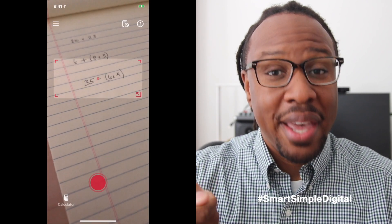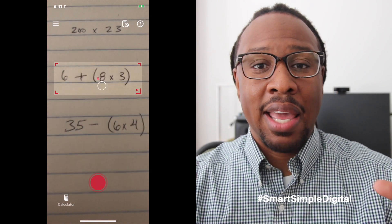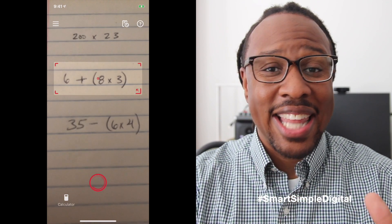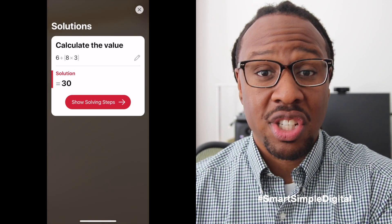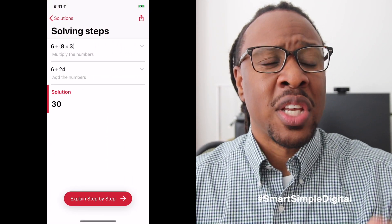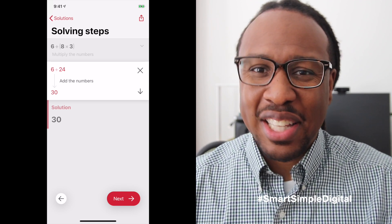Next up is Photo Math. This is a really cool app that I came across recently. It's a mobile app, and what it allows you to do is take a picture of a math problem — whether it's written out on paper or printed — and it will scan that picture, do its magic, and provide you with the solution to that problem, as well as step-by-step instructions on how to get that answer.